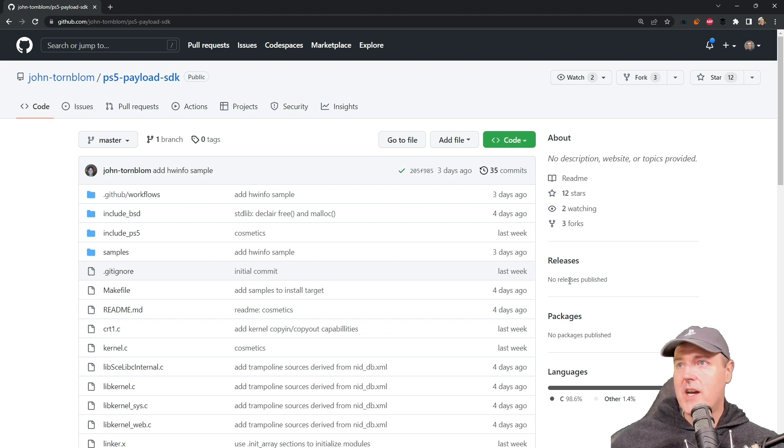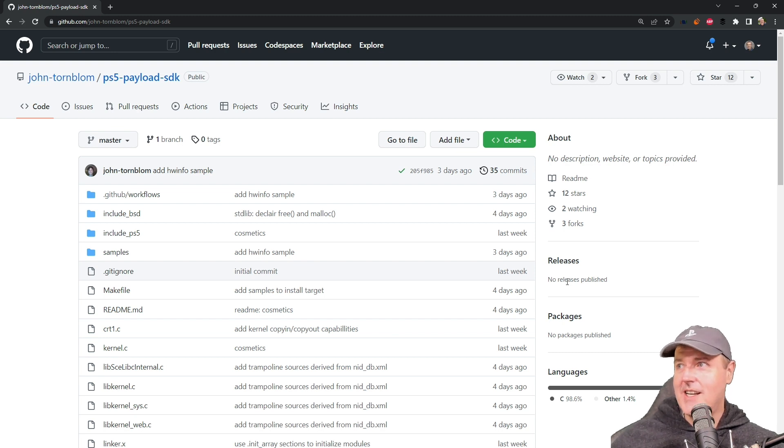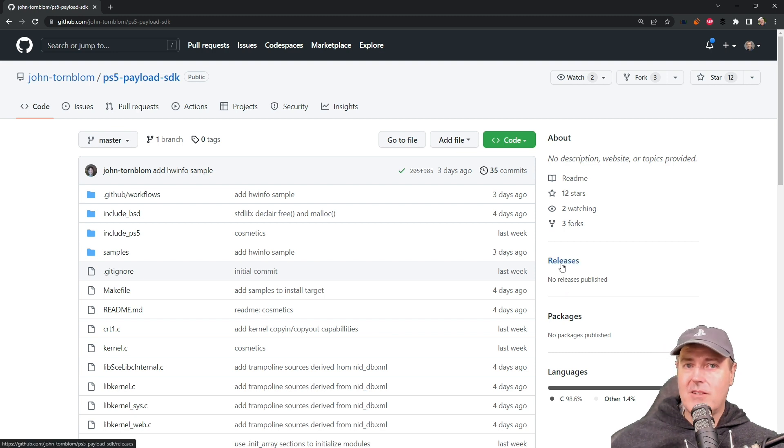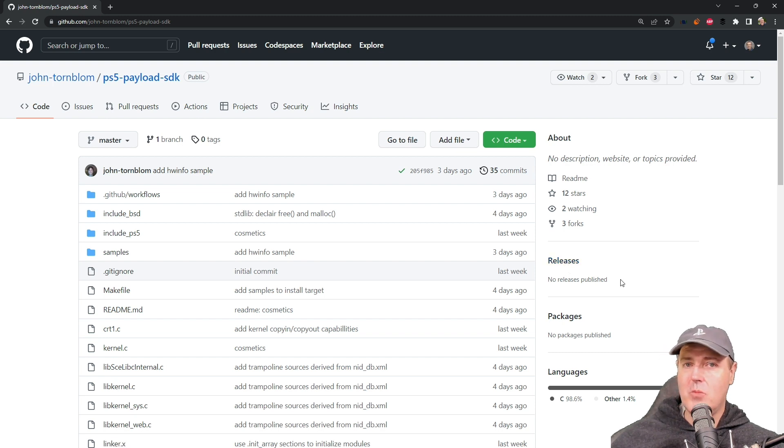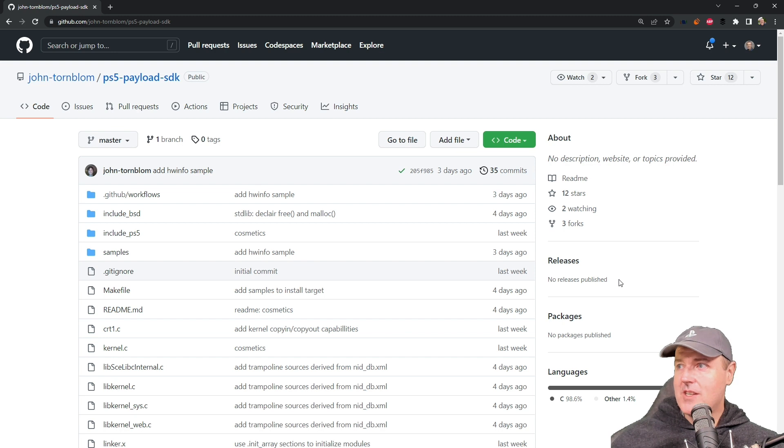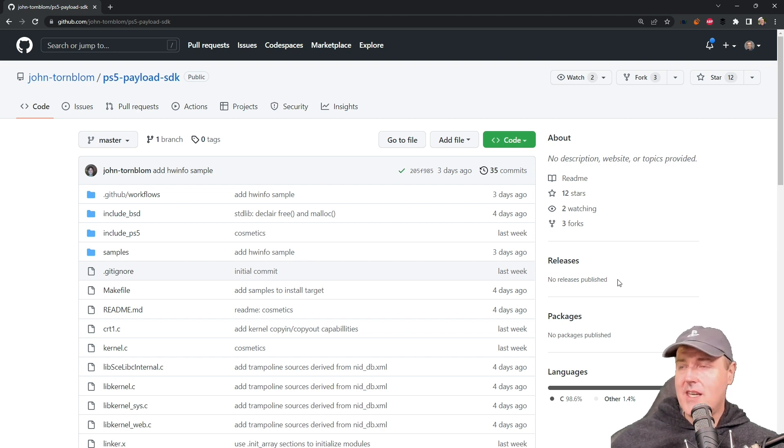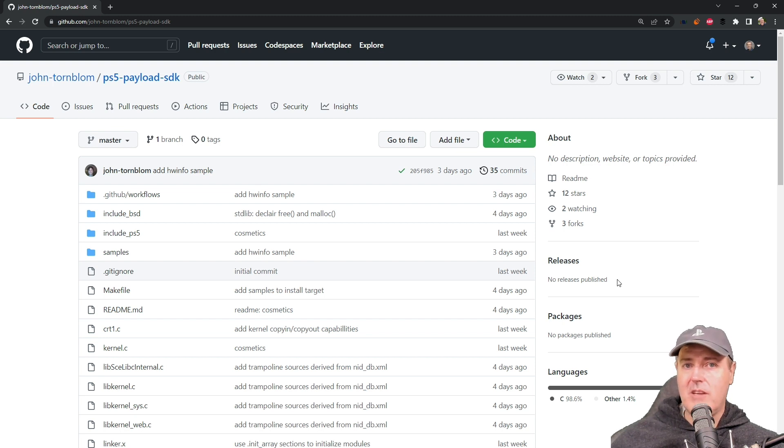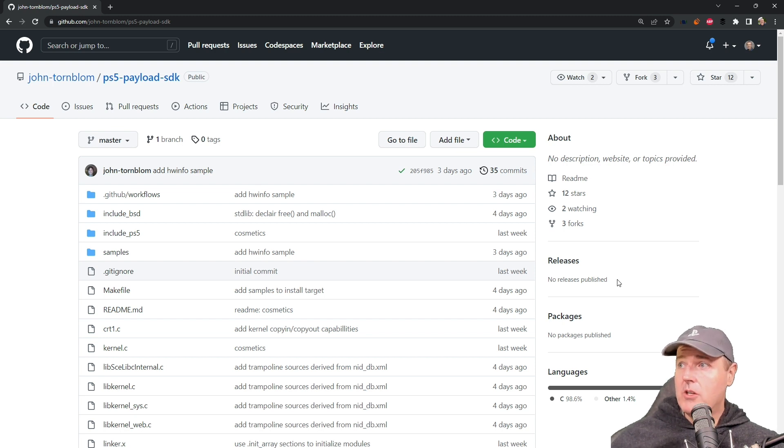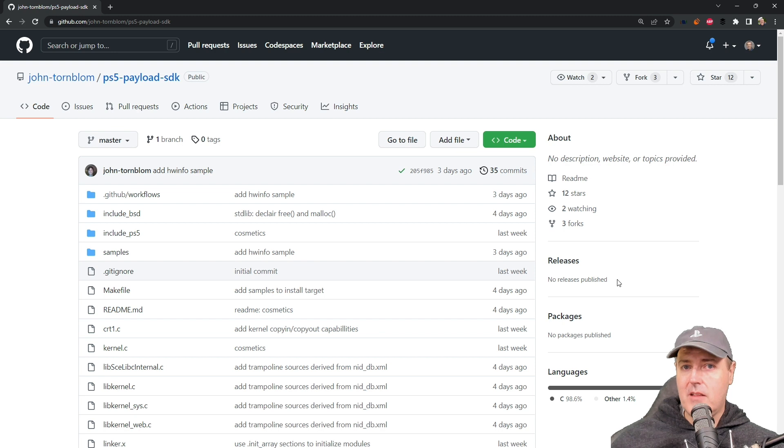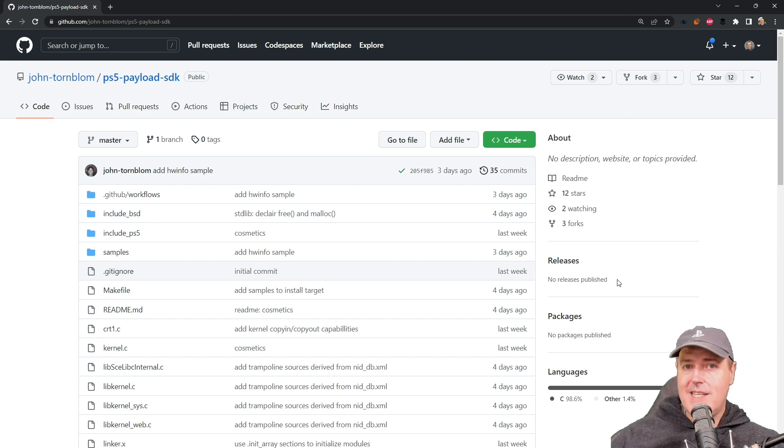John does not release these as ELF files, which I really wish he would. John, if you're listening, it would really help if there were compiled samples in releases. With the BD-JB, I found a lot of people can't get the ISO to build. In the description below, I'll leave a link where you can grab the ISO image as well as get these payloads.